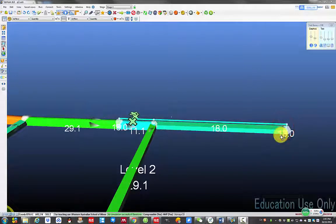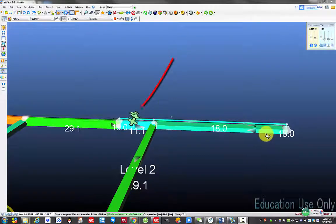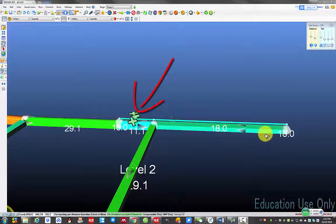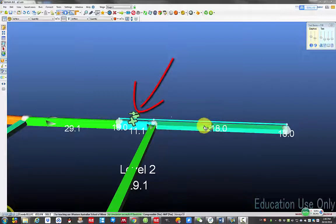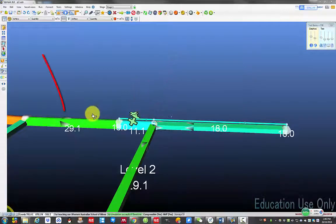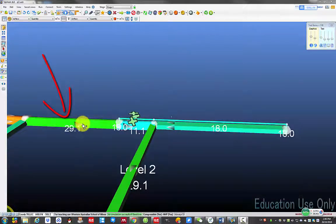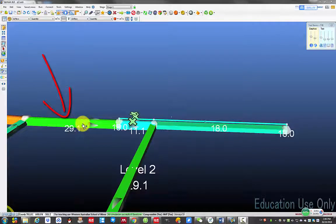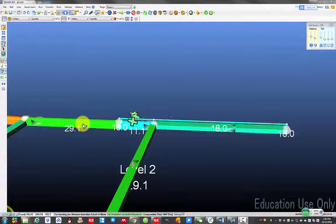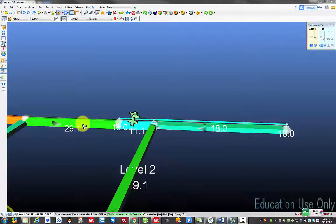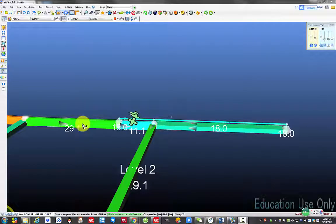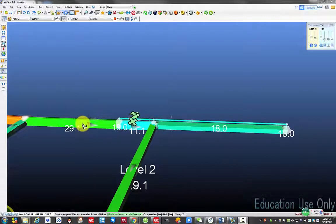The second point we need to consider is you need to make sure the airflow provided by the auxiliary fan needs to be less than the air available in the airway where the fan is located. Generally, the airflow in the airway needs to be 30 percent higher than the amount of air the fan is trying to push. This is to prevent air recirculation.